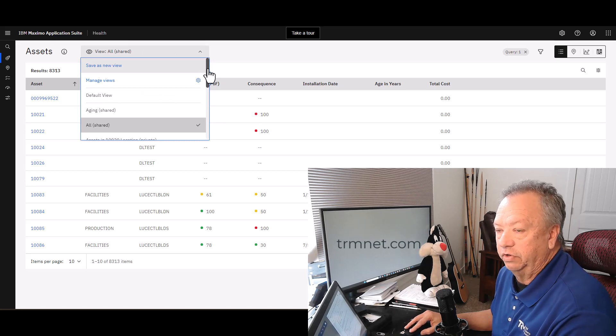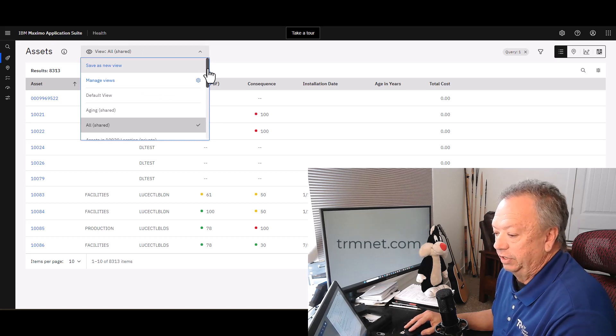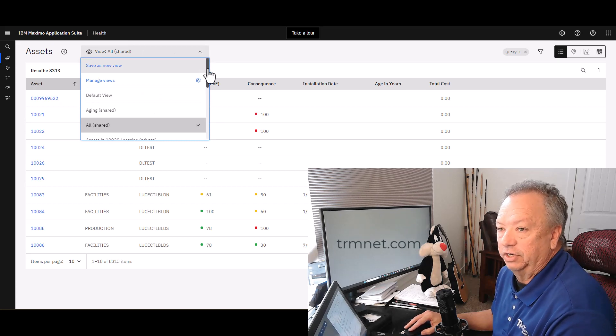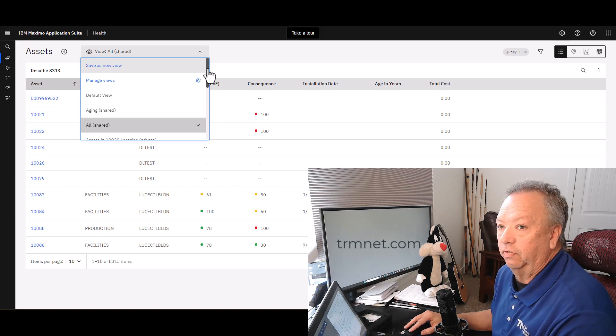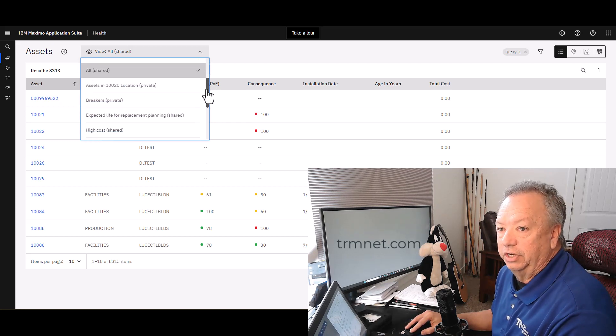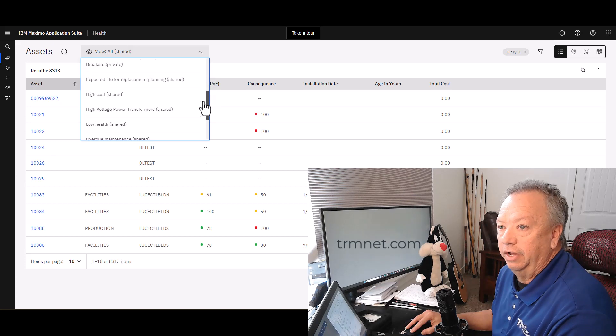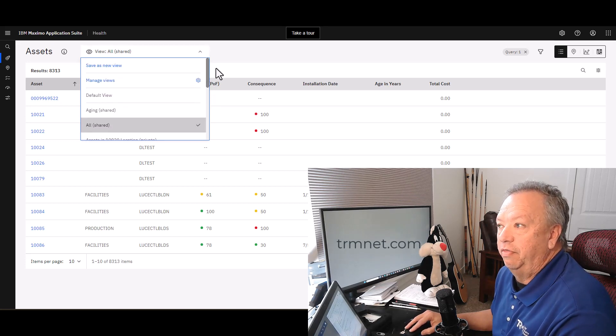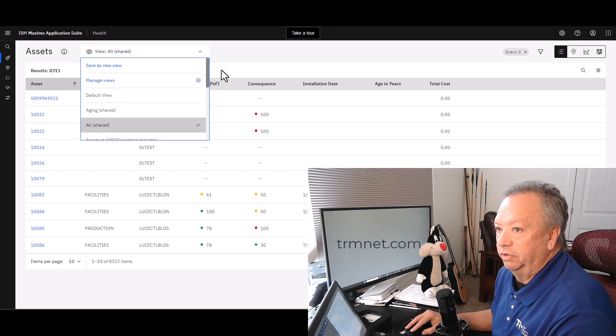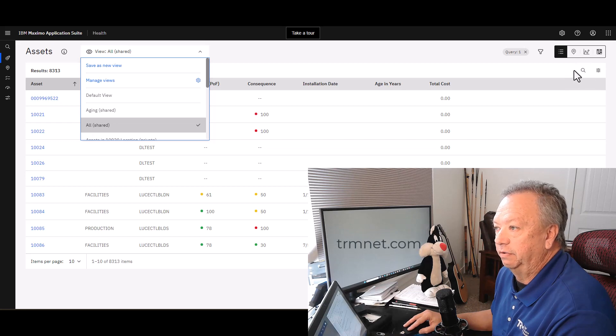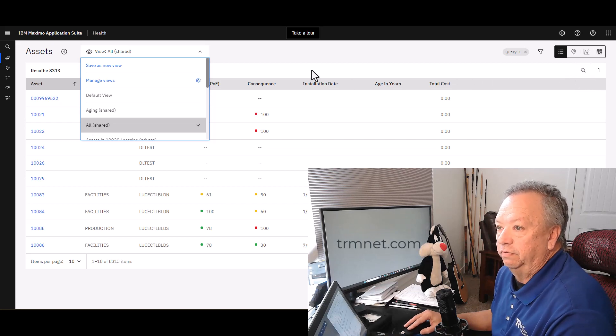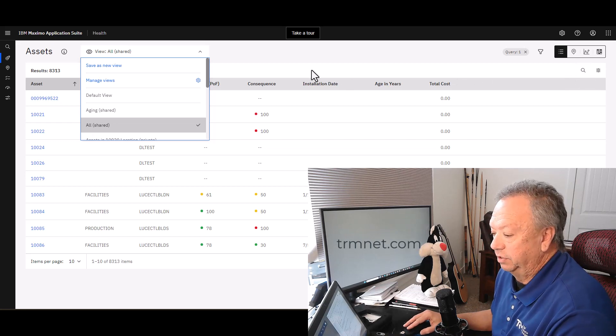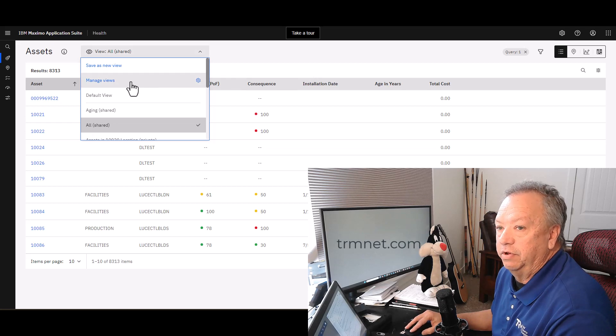The same is true over on locations. You can see down through here what some of these look like. As you filter your search over here on the right-hand side, once you're satisfied with a certain query, then you can come over here and save it as a new view.